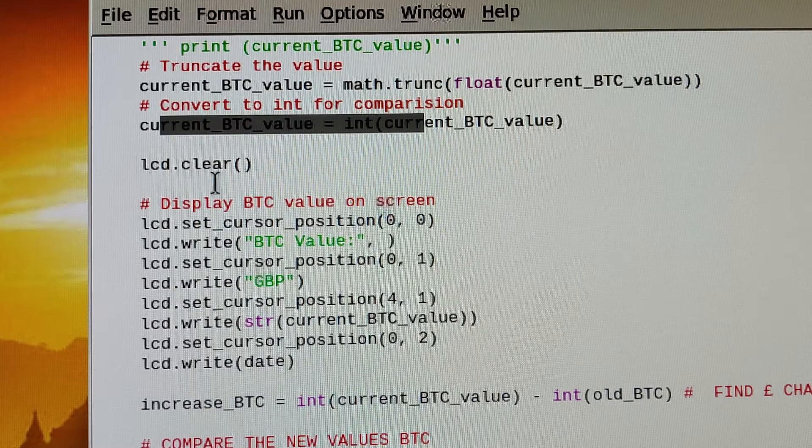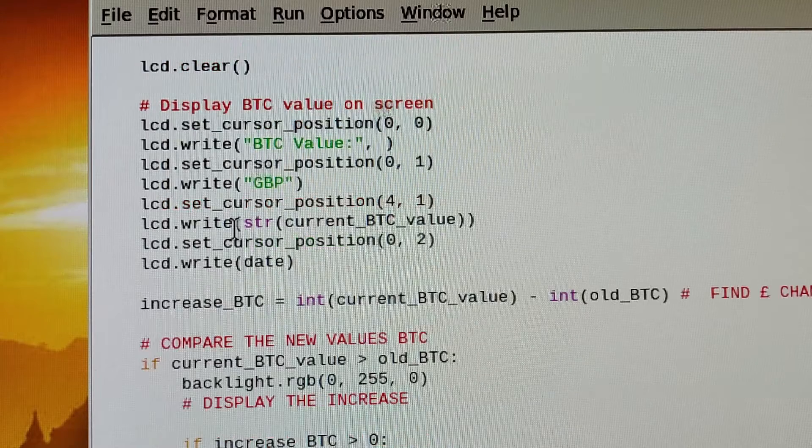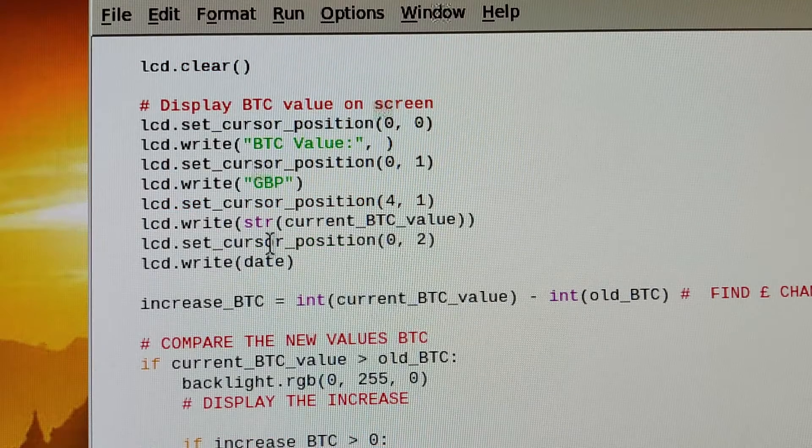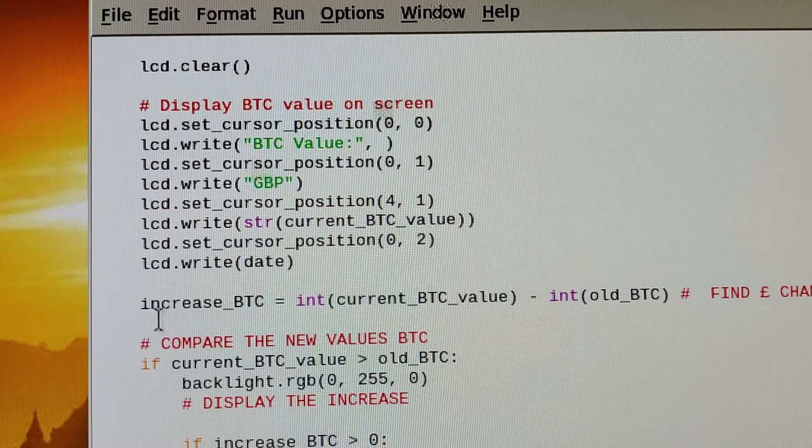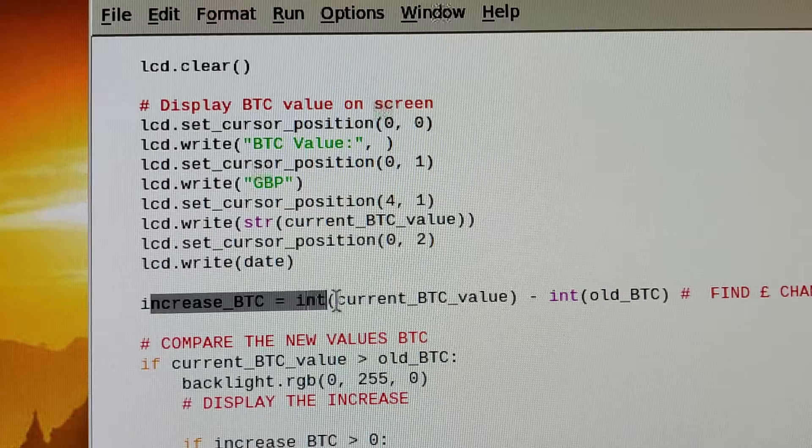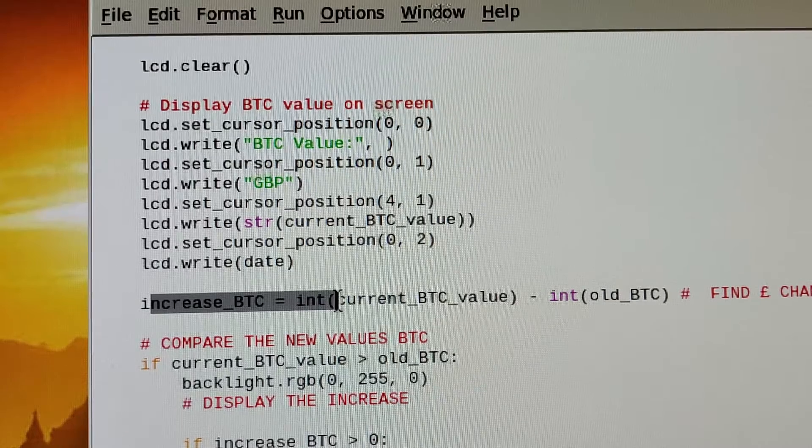There's a bit of maths in there to convert them so I can display them, and then just write that data to the screen.